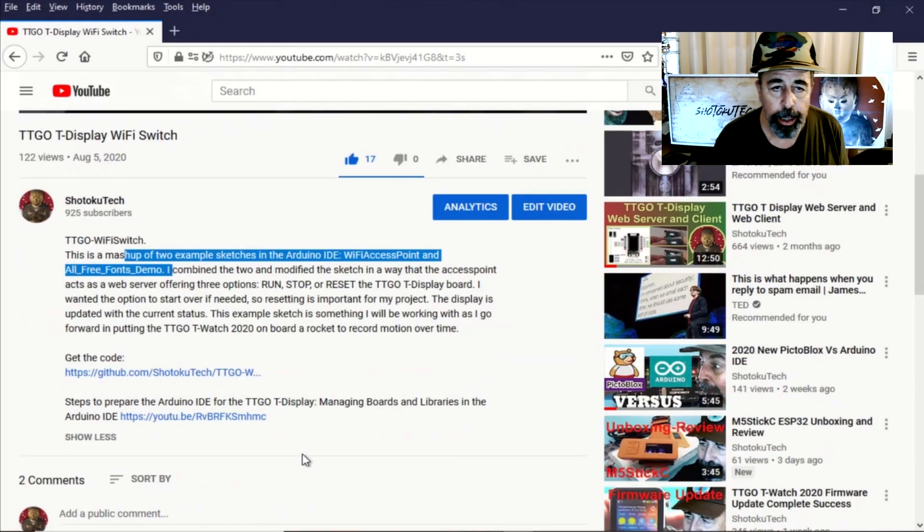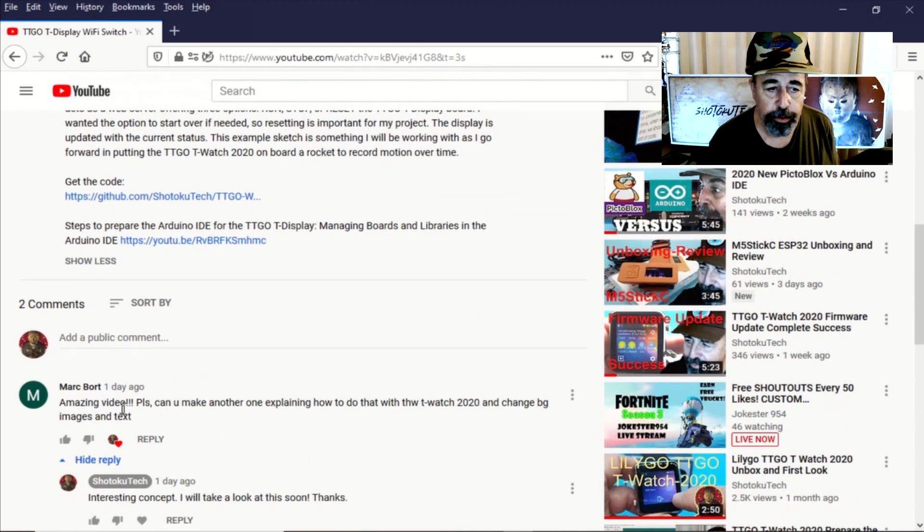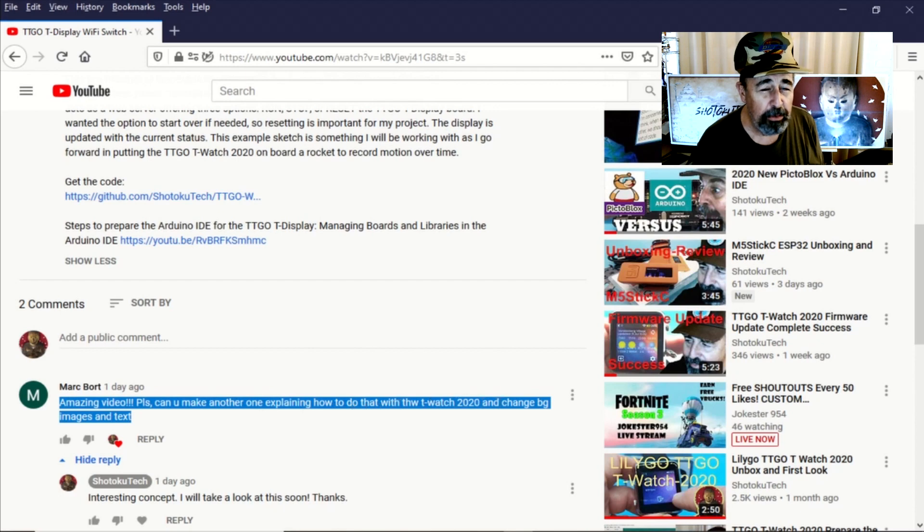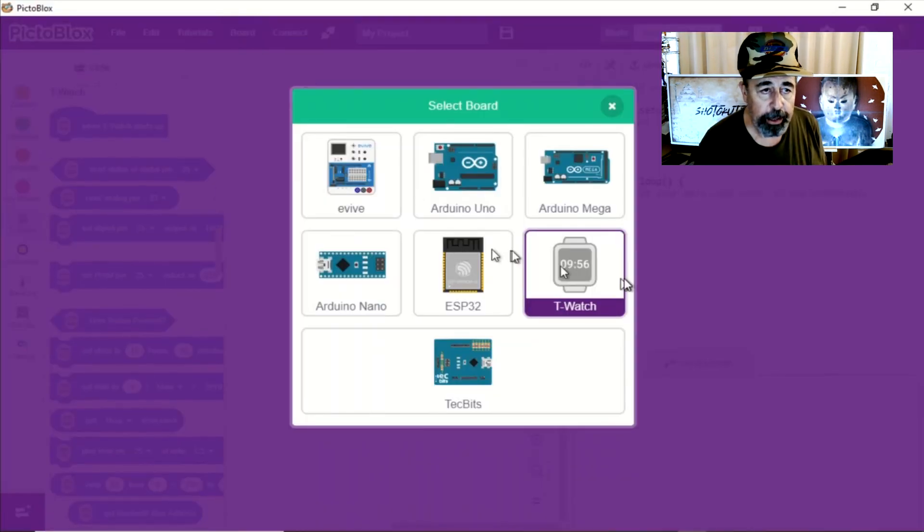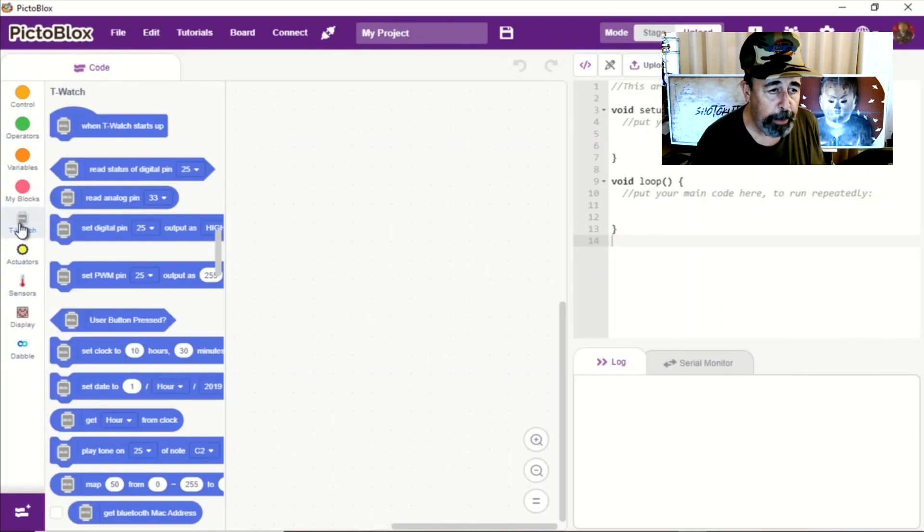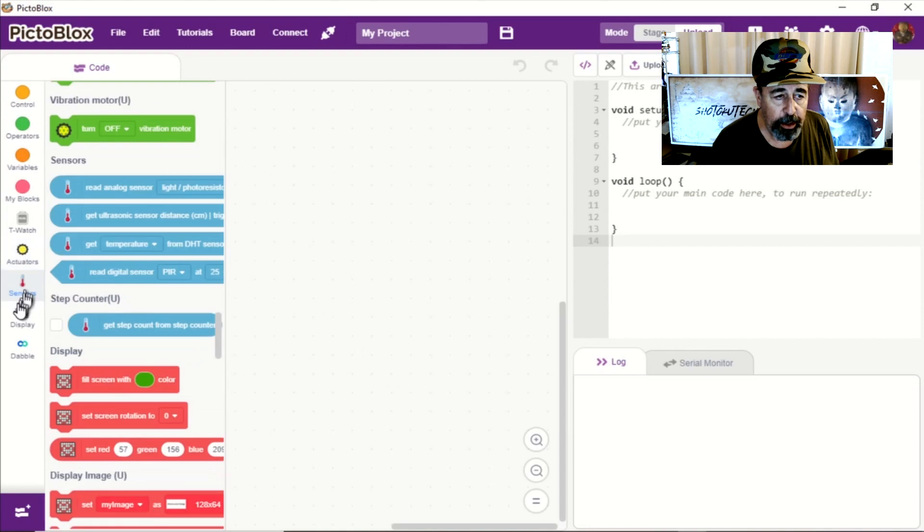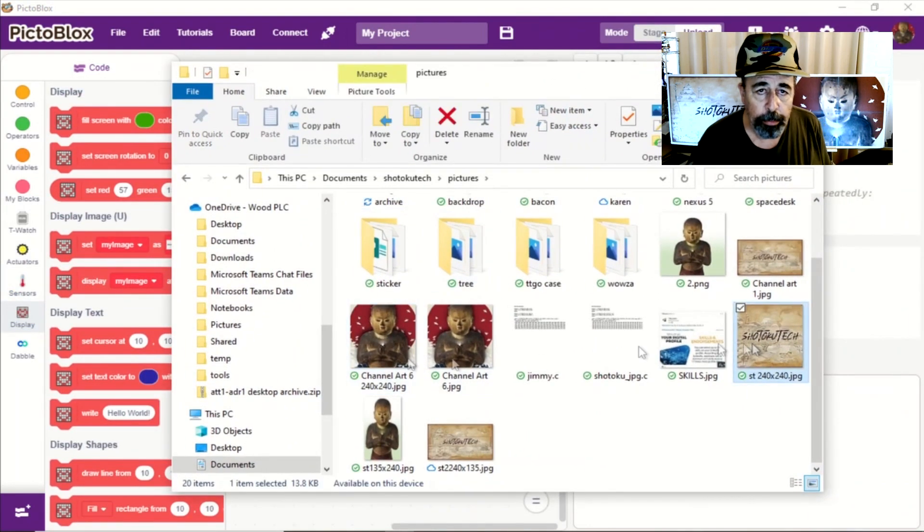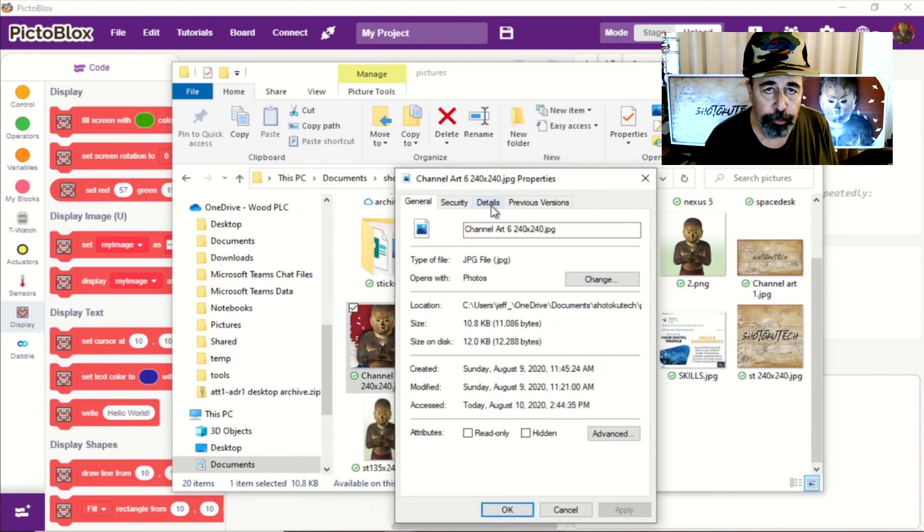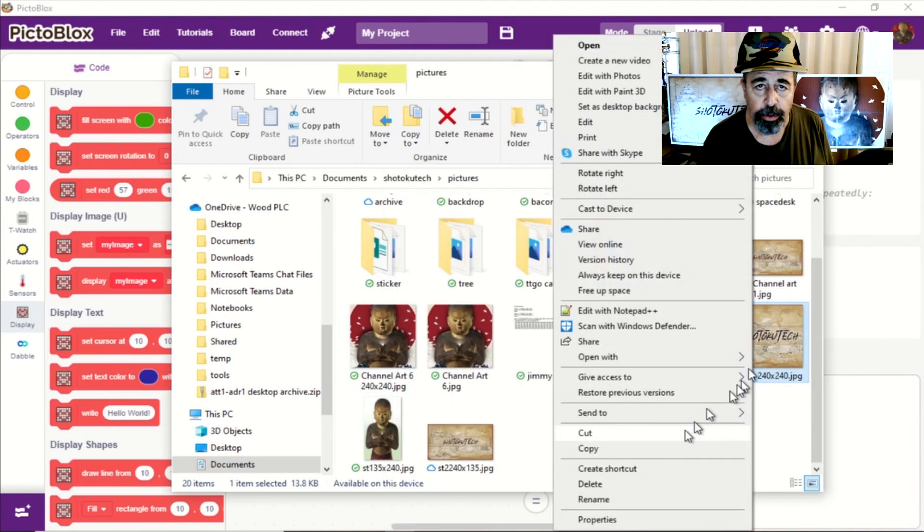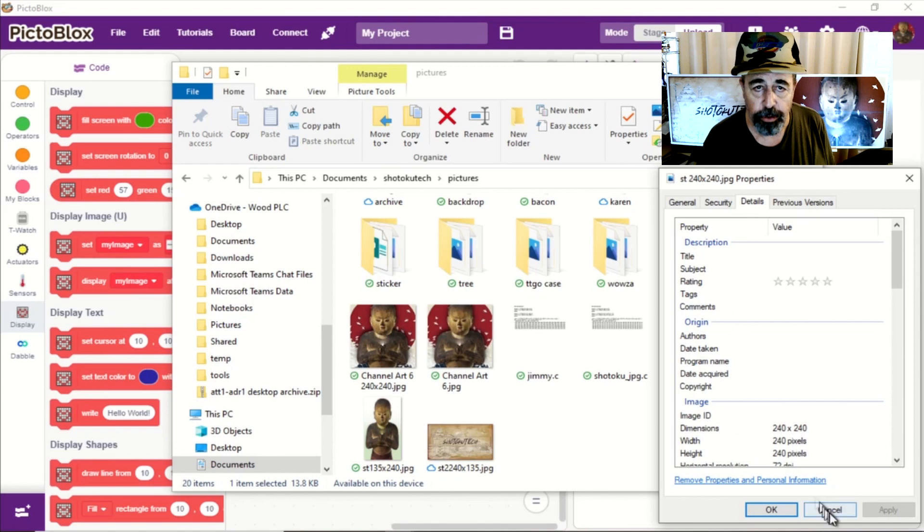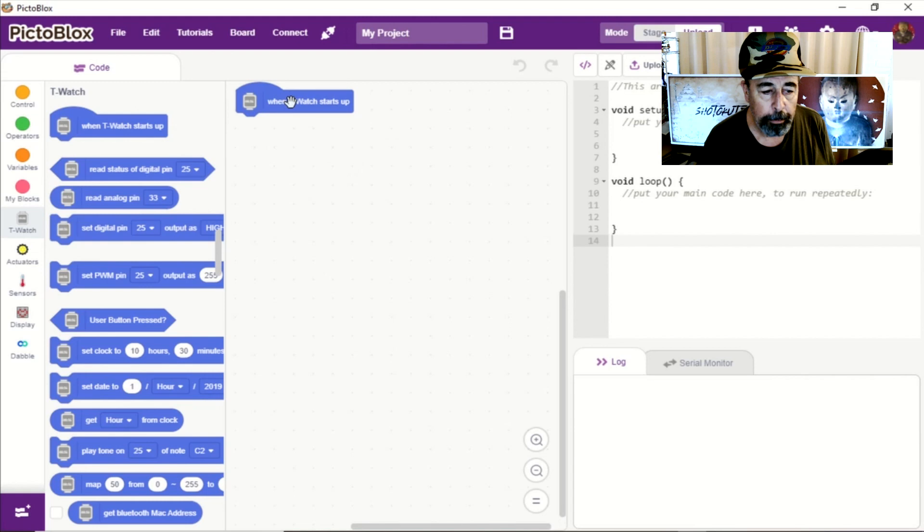First to answer my friend's question about multiple images displayed on the TTGO T-Watch, I thought I'd use PictoBlox as it seemed like the easiest way. You've got to make sure you select the T-Watch board in the board menu, and that gets you all the T-Watch commands and features. I've also prepared two images that are 240 pixels by 240 pixels so there won't be any translation needed. Now we're going to start building a program in PictoBlox.